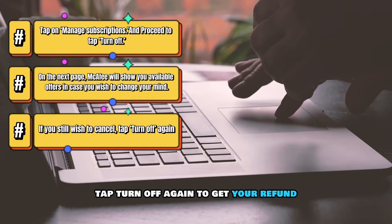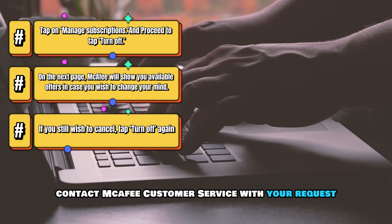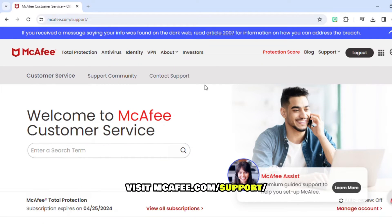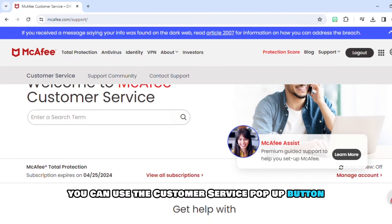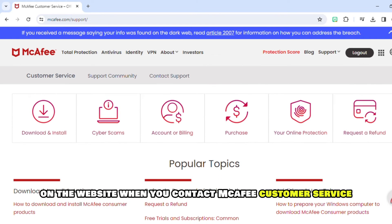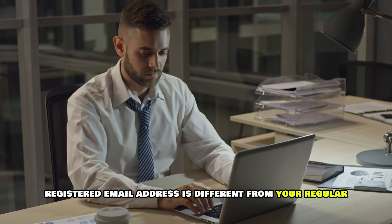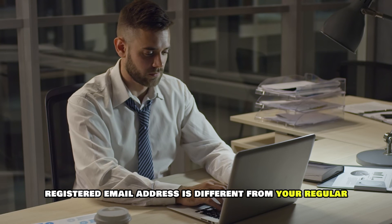To get your refund, contact McAfee Customer Service with your request. Visit mcafee.com/support — the link is in the description. Alternatively, you can use the customer service pop-up button on the website. When you contact McAfee Customer Service, it's important to notify them if your registered email address is different from your regular email address.